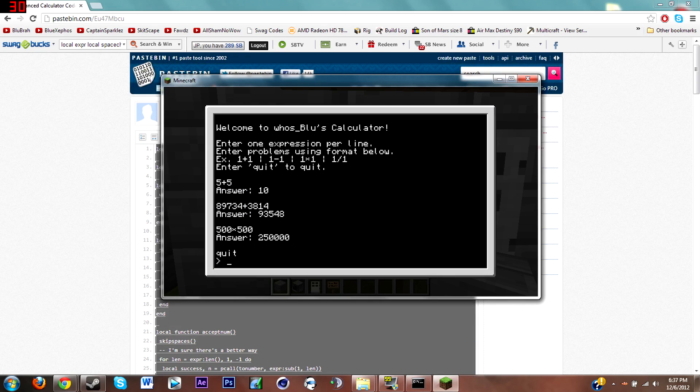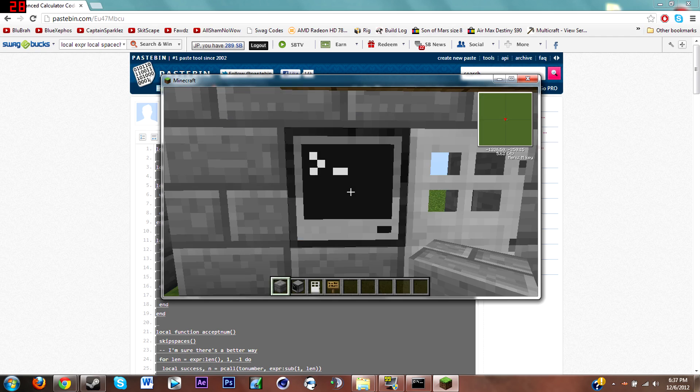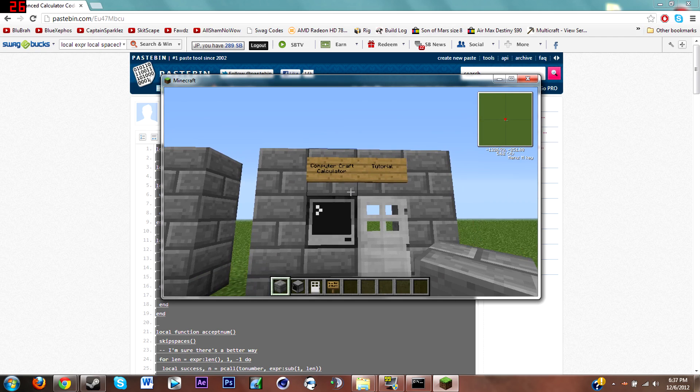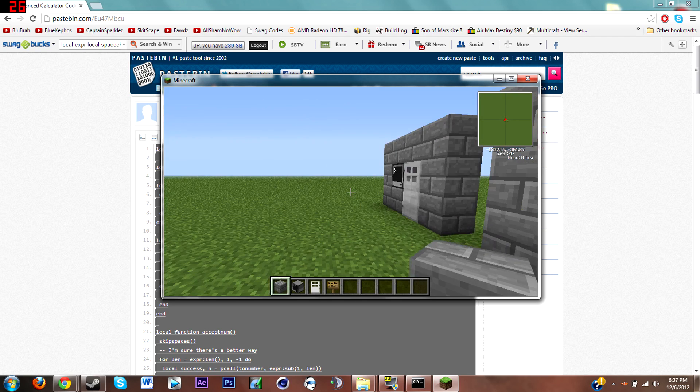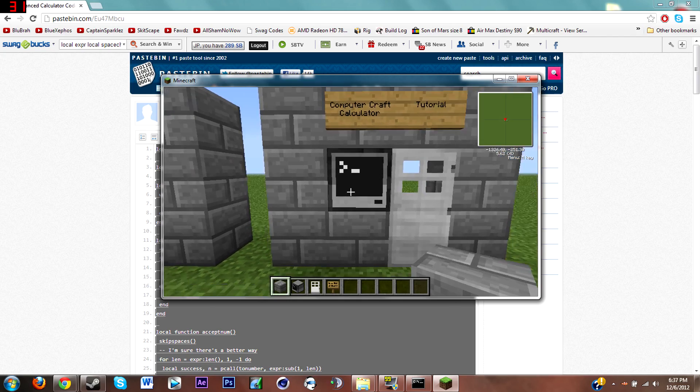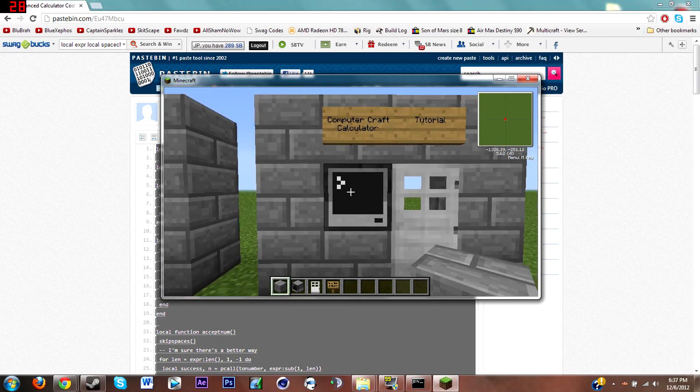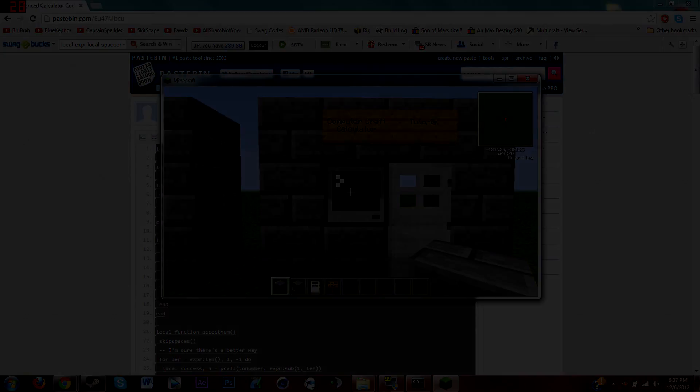So now if I type in calculator this comes up. Thanks for watching guys, it's been Blue here. This is a tutorial on how to make an advanced calculator in ComputerCraft. Once again thanks for watching, like and subscribe, and see you next time.